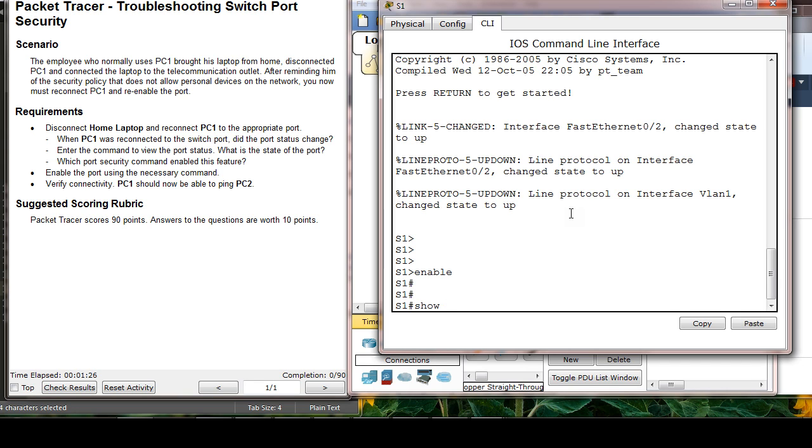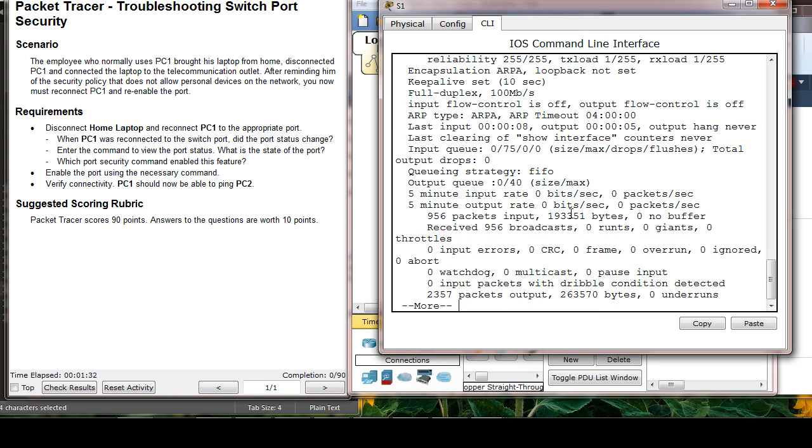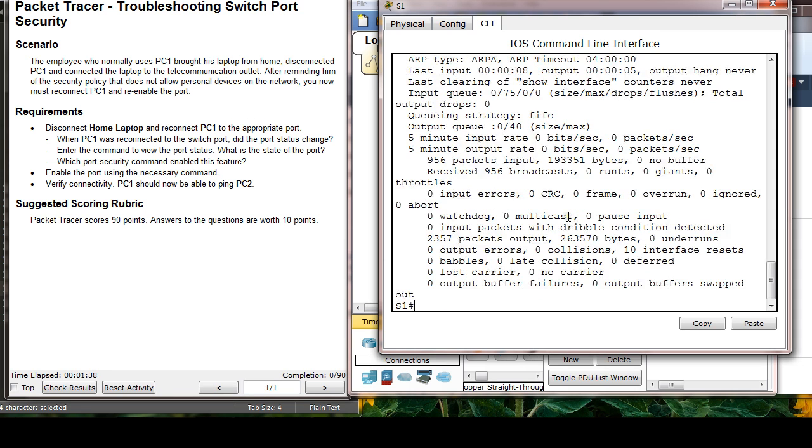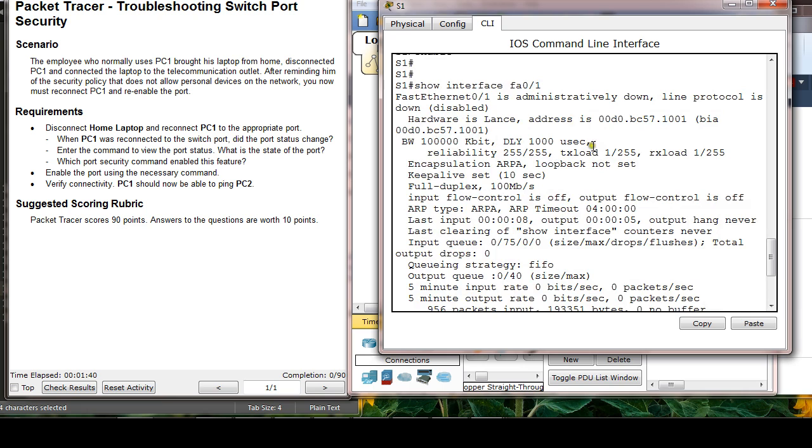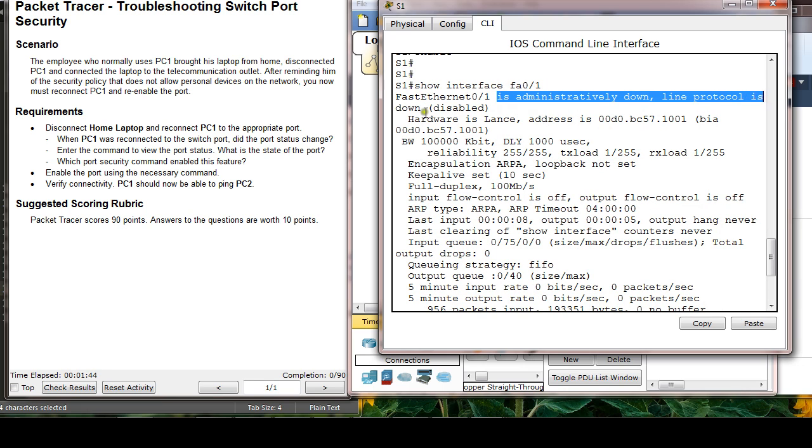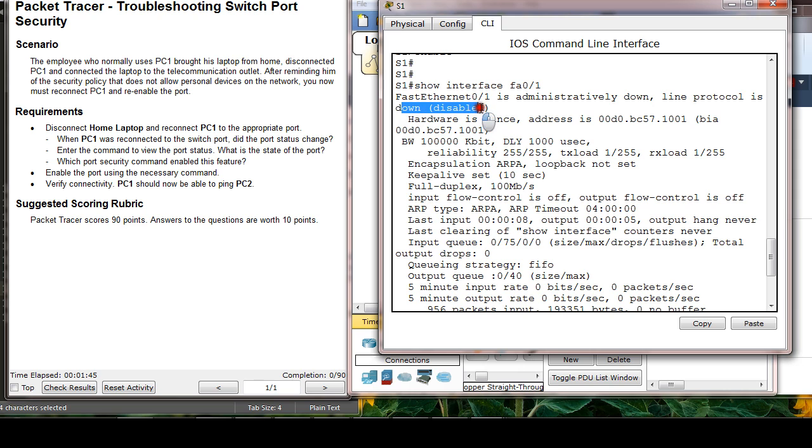Show the interface. So it said it's administratively down, the line protocol is down. So it's disabled. I have to enable it.